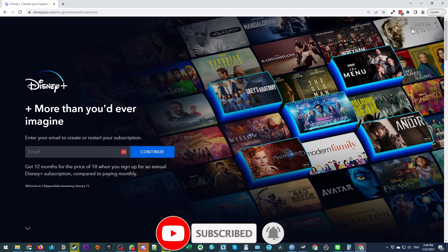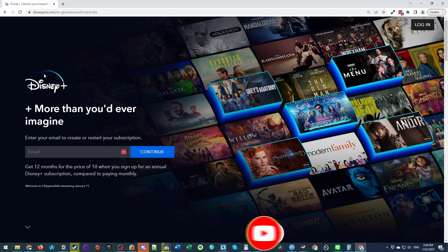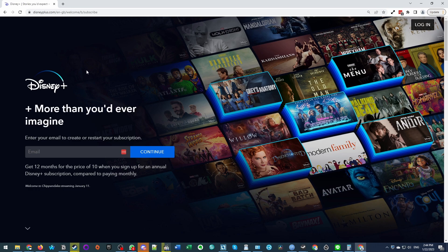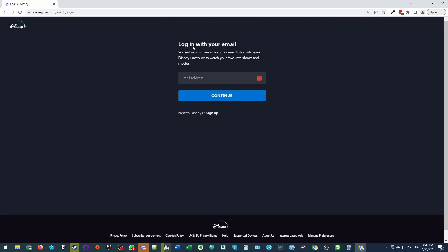So here what we're going to do is go ahead and log into our Disney Plus account. I'm going to press log in here and then log in with the email address that we used for our Disney Plus account.